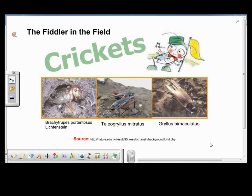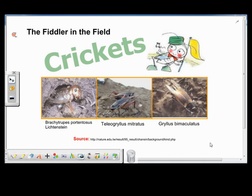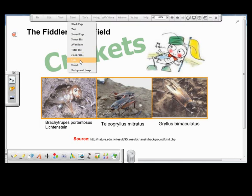Here I have created a page to show the different species of crickets. I leveraged this material from the internet, so I mark my source of information at the bottom of this page. I would also like to be able to instantly access this webpage during the lesson, so I go to Insert on the menu bar and choose Link.